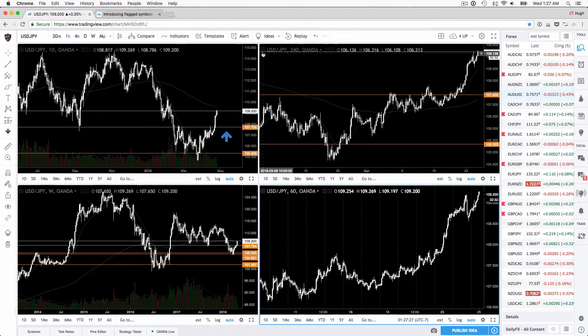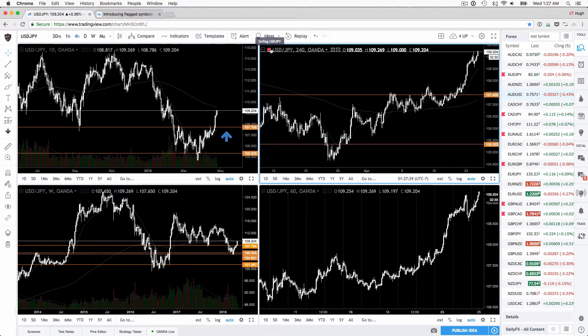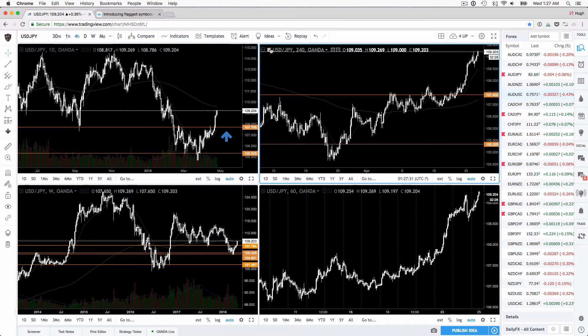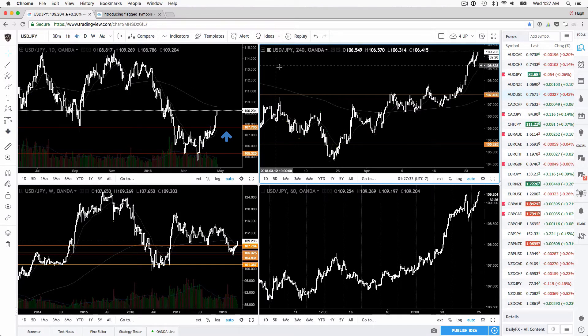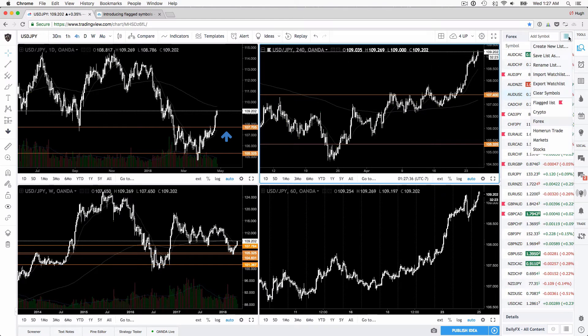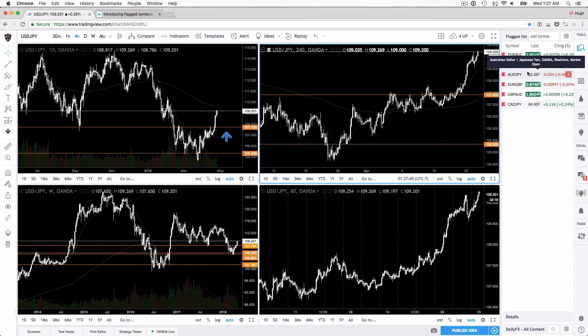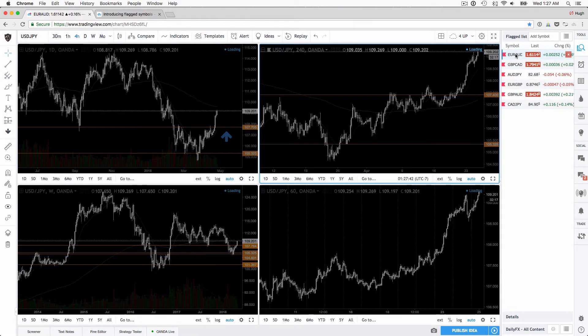You can also click on the chart here to flag it or unflag it, and once it's flagged it's put into a separate list, the flag list. That makes it super easy to see which pairs you have a trade on